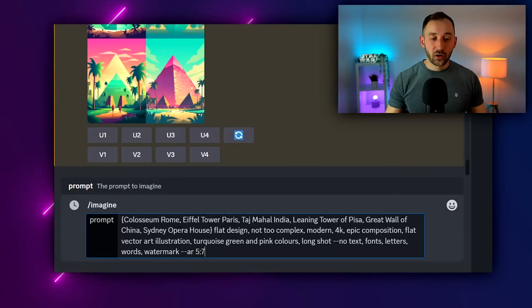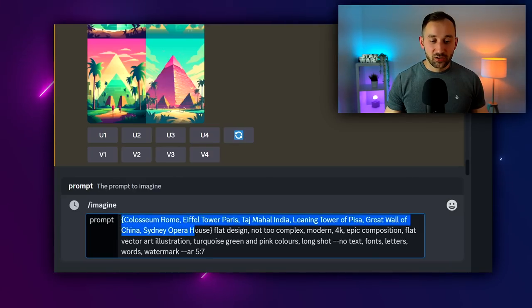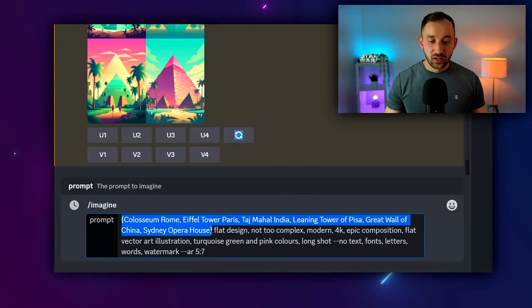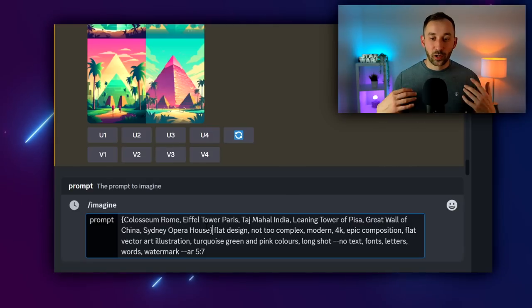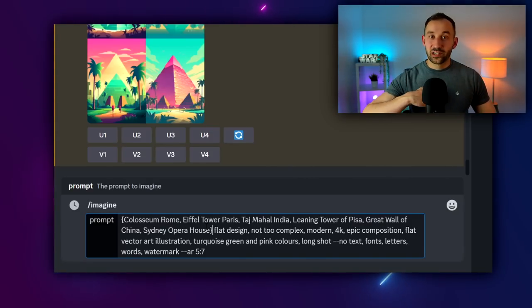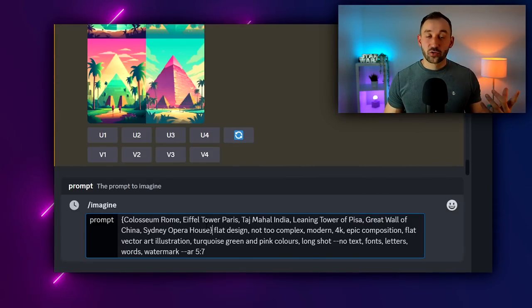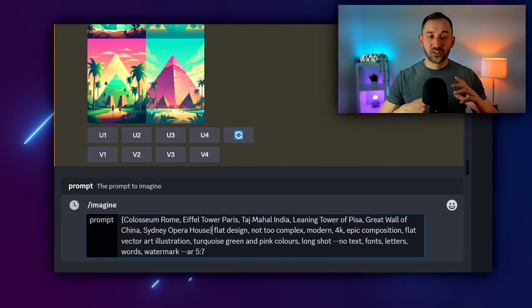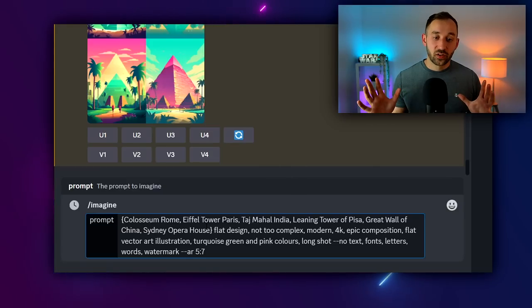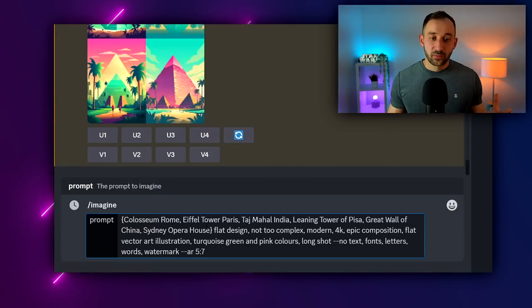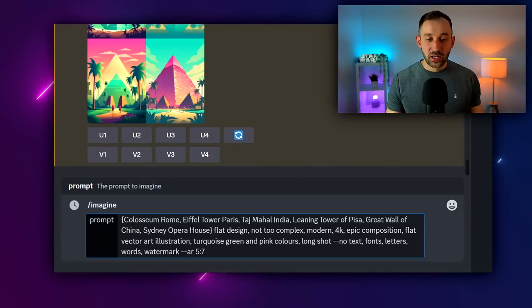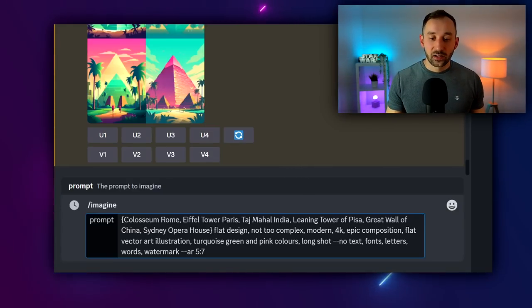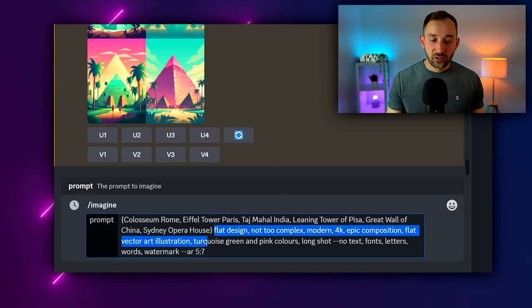The prompt is this right here, which you can copy and paste from the description down below. Essentially, within these brackets right here at the start, I've put various different sites from around the world. Now you can also put in city names, you can put in country names, specific islands - there's various different travel poster types of destinations that you can type in right here.